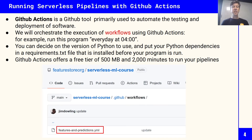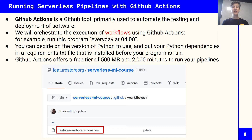GitHub Actions is a tool in GitHub. If you look at the image you can see there's a button with a play icon that says Actions — you may have seen this and wondered what it is. It's a tool primarily used to automate testing and deployment of software. Whenever you push code to GitHub it might run your tests by launching a container. You can also use it to launch and run containers running Python programs, which is what we're going to do in this course.